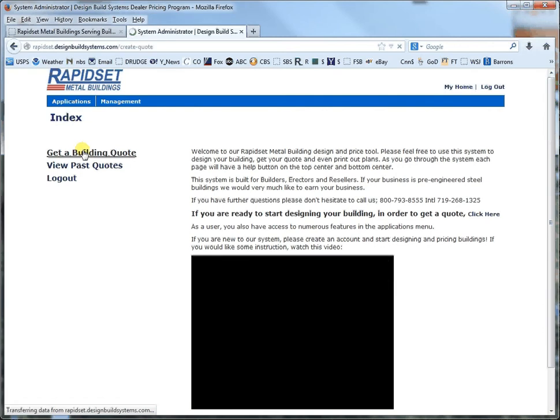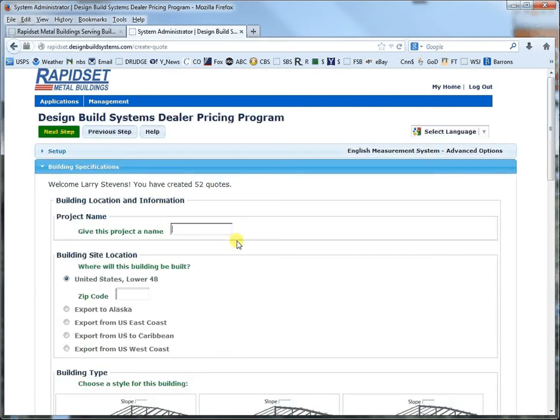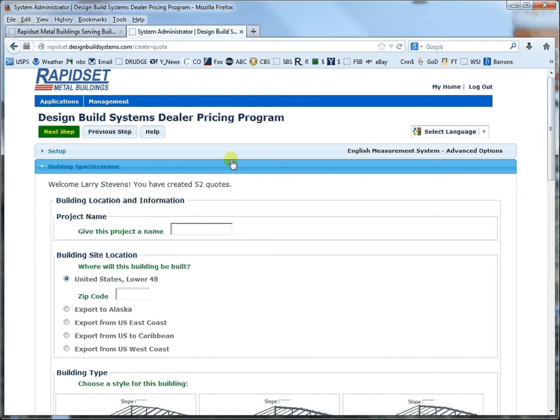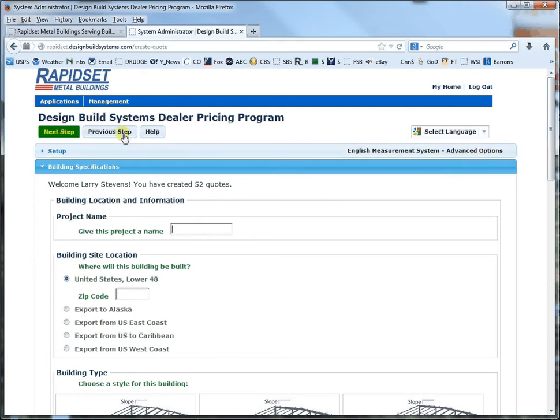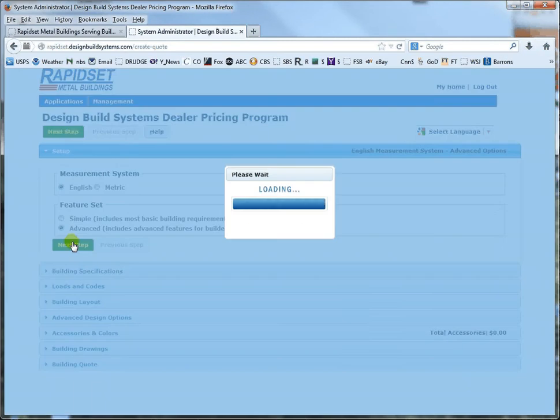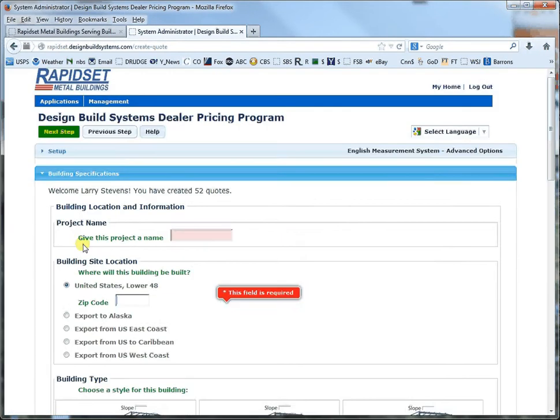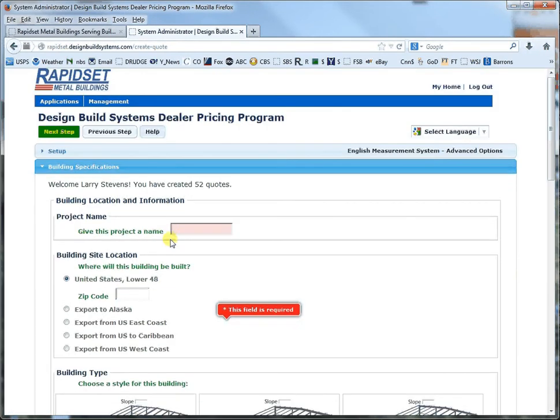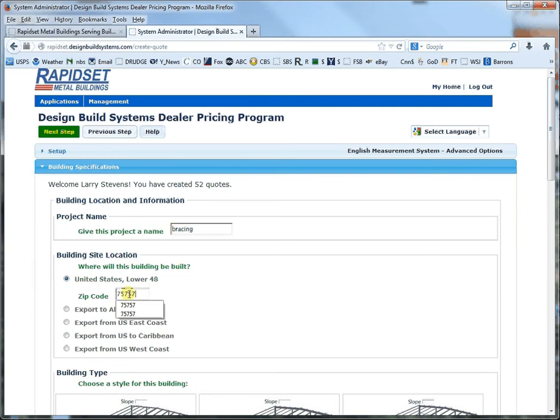You get a building quote and the first thing that you need to do is if you need specific bracing as opposed to the program just defaulting everything, you see how I'm in English measurements and advanced options you need to make sure you're in advanced options. So you click previous step and then just make sure that you're in advanced options and go to next step and let's call this one bracing.